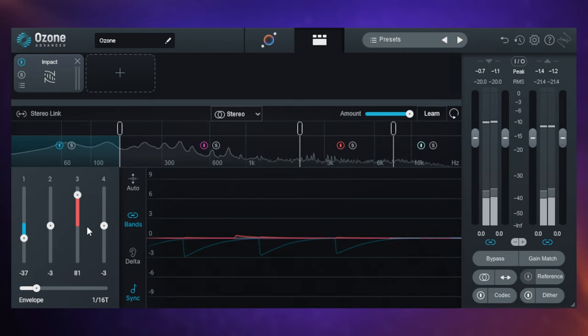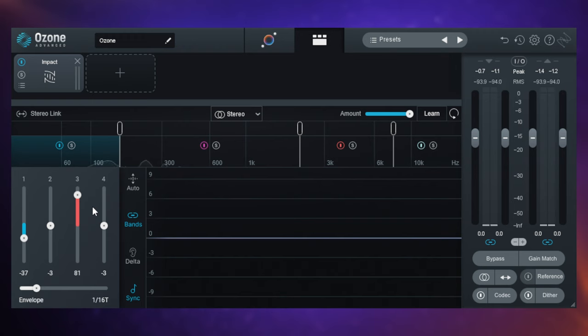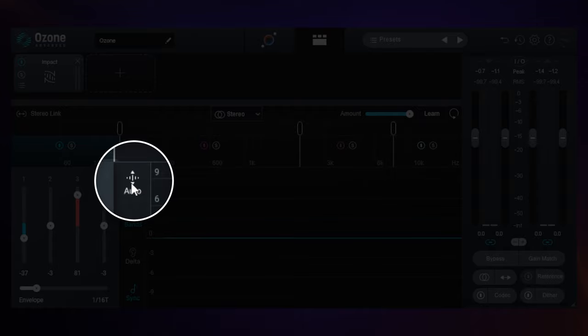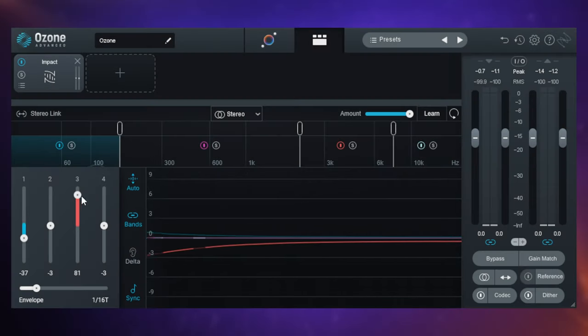Sometimes what you want to do is make sure that things don't actually change in overall volume. You get the effect of compression or expansion, but you don't want the track to suddenly sound louder. What you can do is turn on this auto gain feature for that. And then even when I push this to extremes, we're not going to start clipping. Let's have a look.